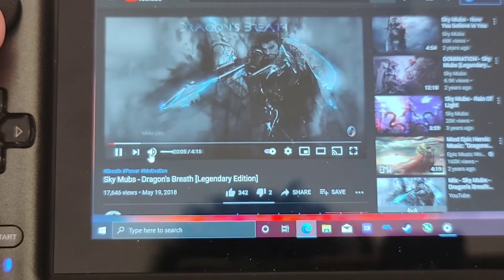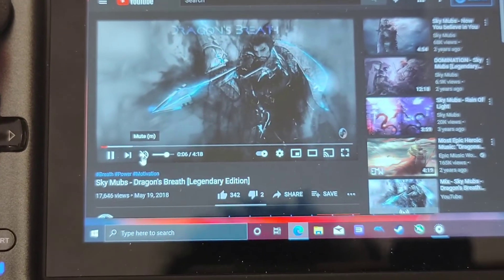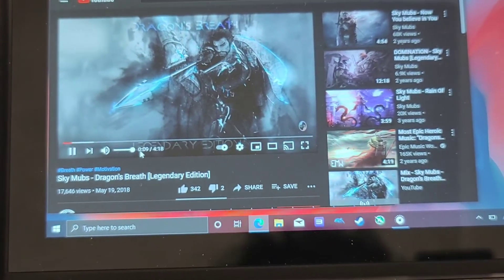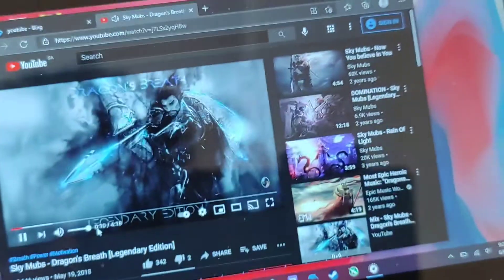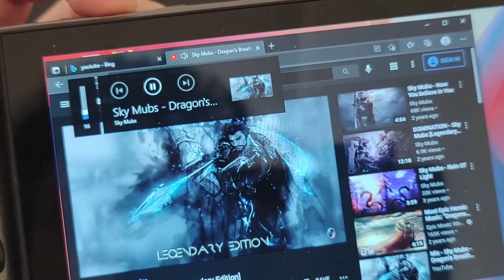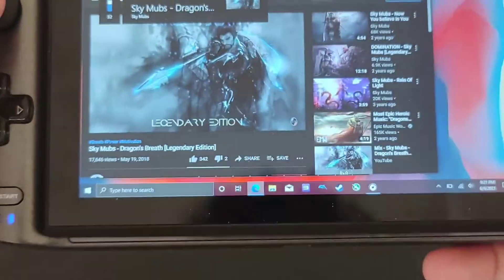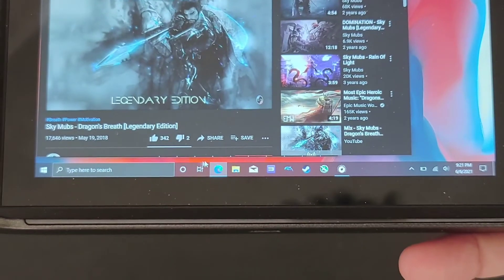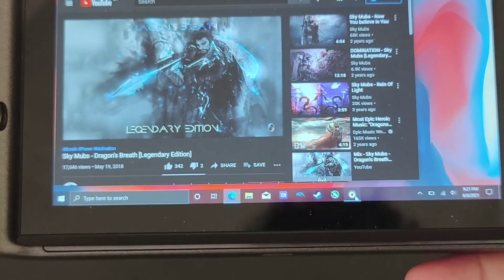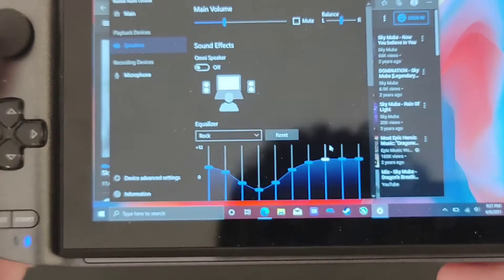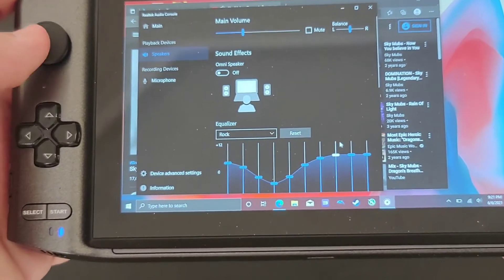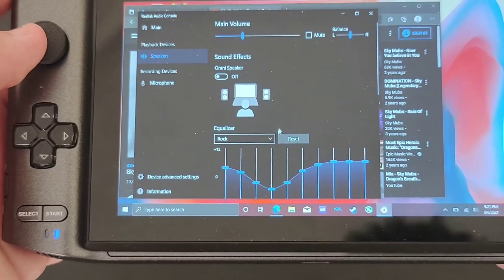Let me try to increase the sound. We'll go back and repeat the track. You will hear the differences in sound by switching from rock to different equalizer settings.